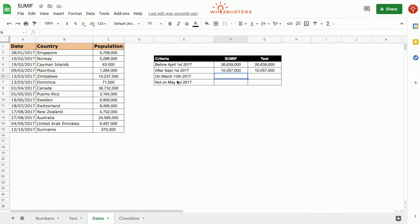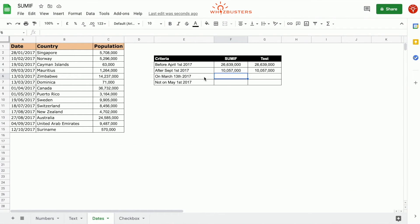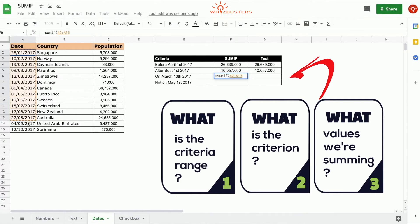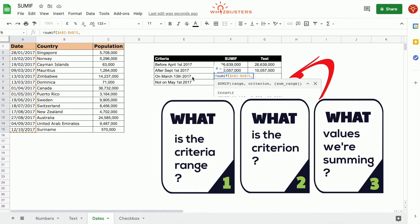In the third row we want to find the sum of the population of all countries on the 13th of March, 2017. So we use the SUMIF function — equals SUMIF. The first parameter is the criterion range being tested — the date range — so this is A2 to A15 as an absolute reference. The second parameter is the criterion: equal to March 13th, 2017, so we type equal 20170313.